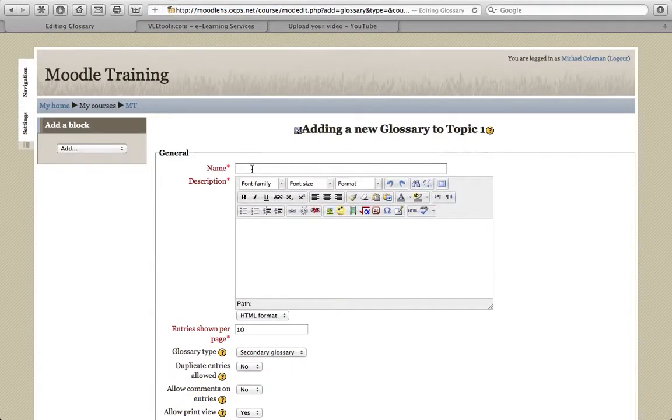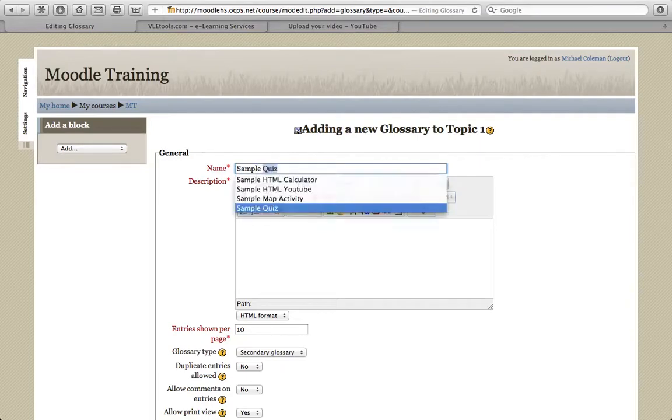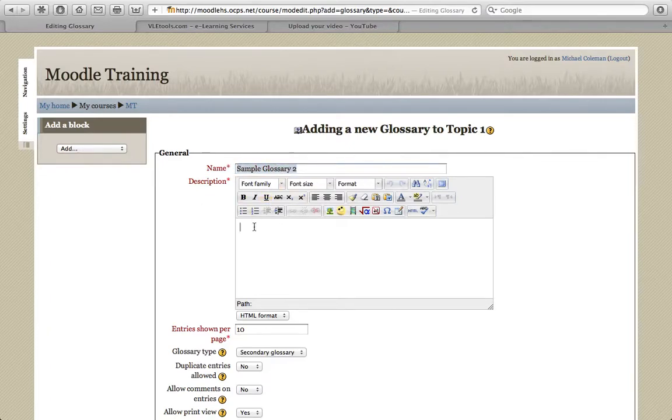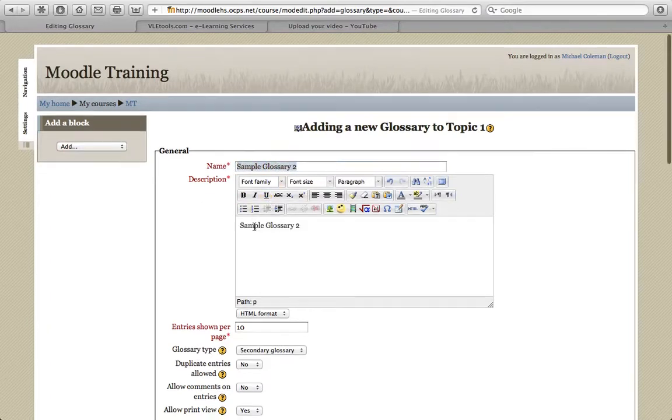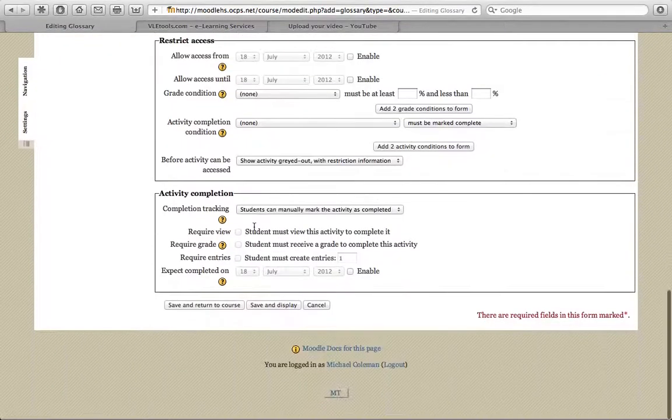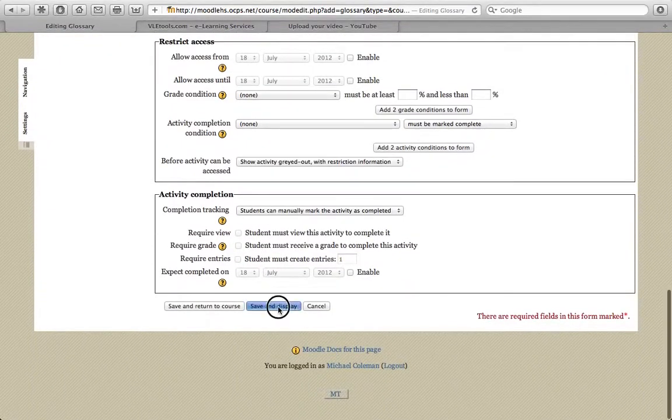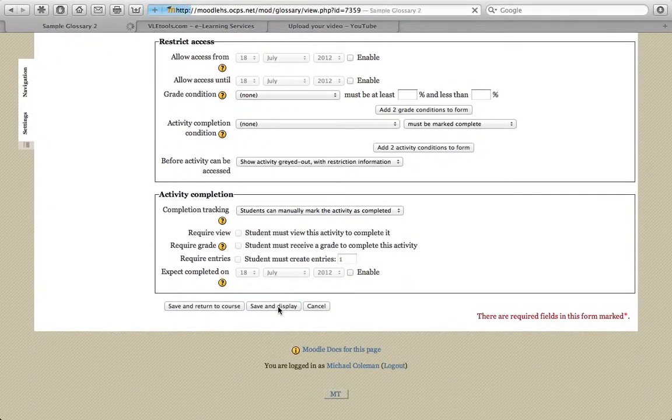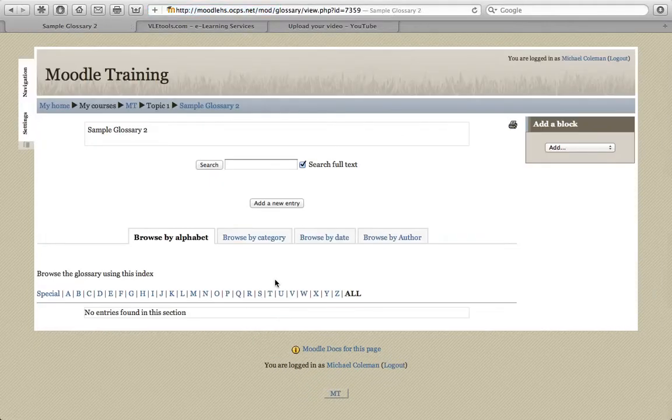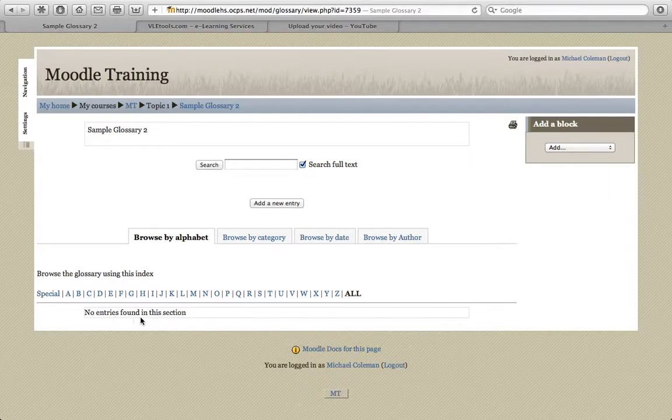This will create the framework for our glossary. Click Save and Display. And now you can see that we've created a glossary, however, it is empty. There are no entries at this time.